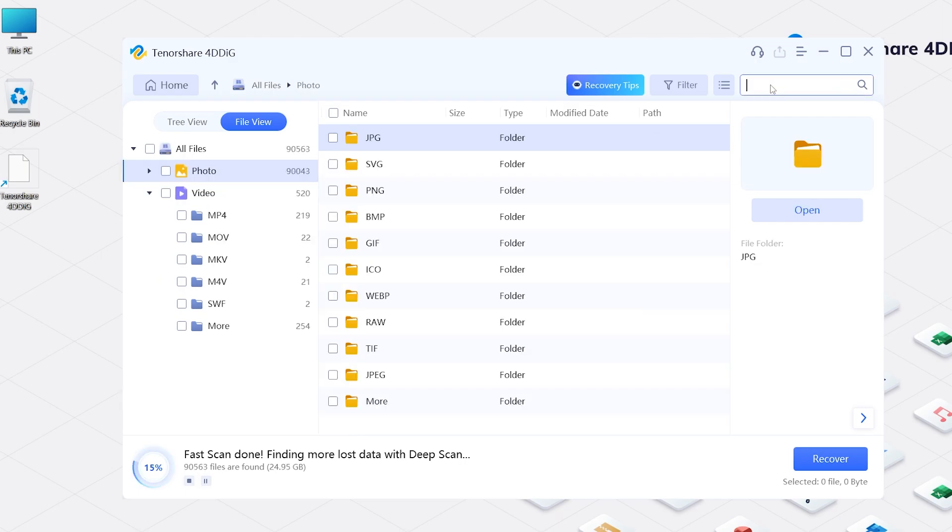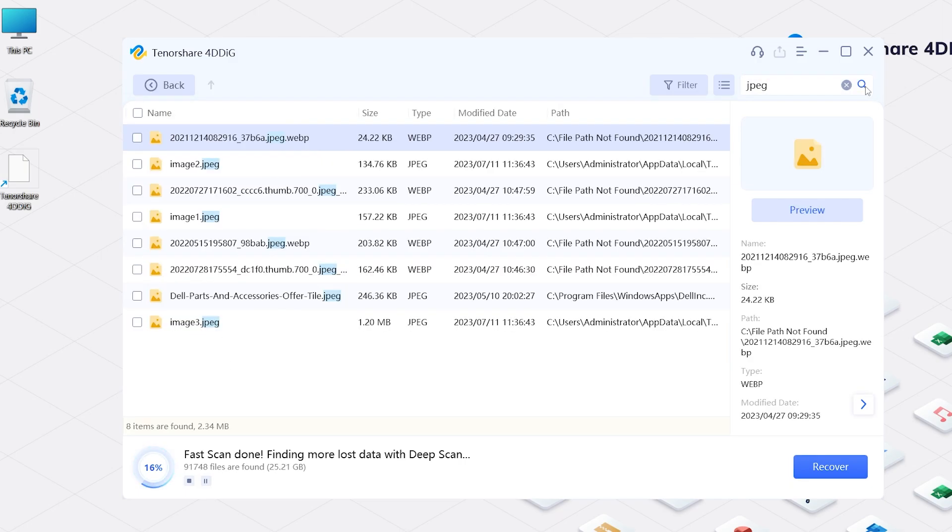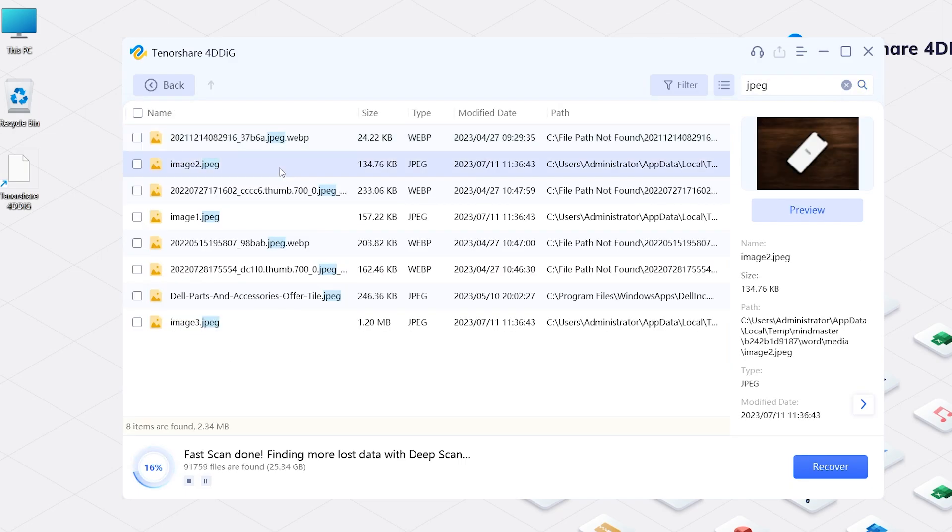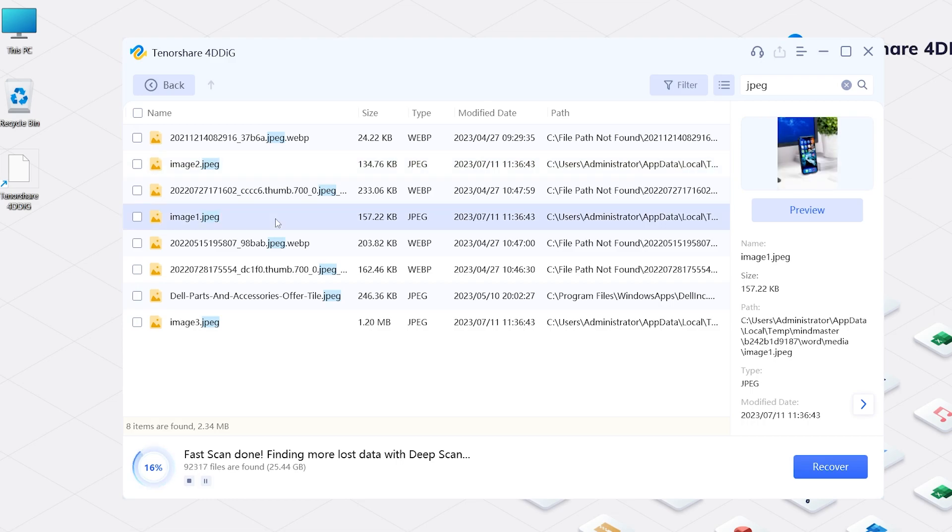Or, you can even type some keywords of the data's name in the search box to precisely find your data.